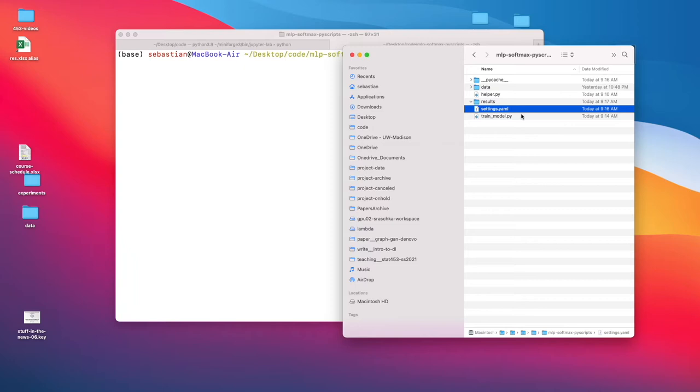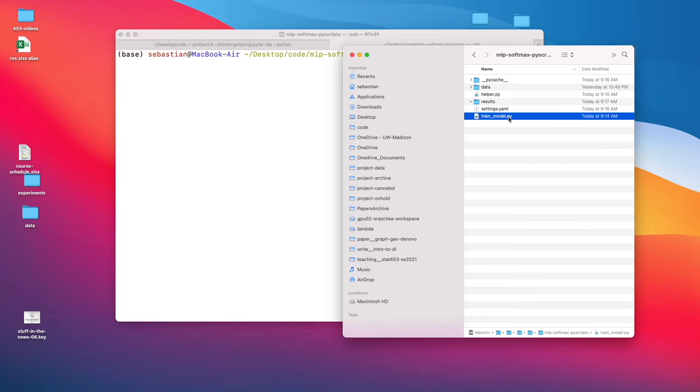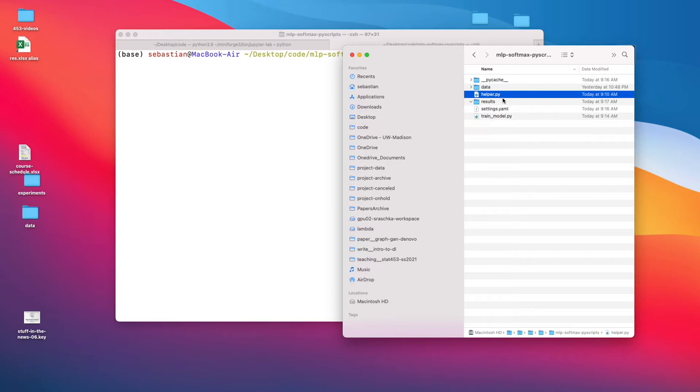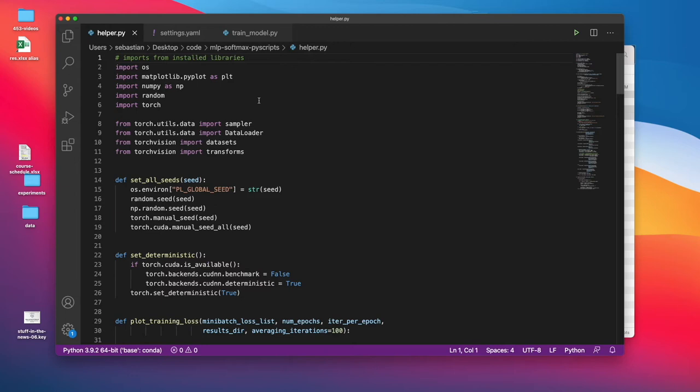If I have multiple models, I keep general functions in there. For example, computing the accuracy would be such a function. And I also have a settings file with model settings and hyperparameter settings and so forth. Then the main train_model file, which is used for training the model.